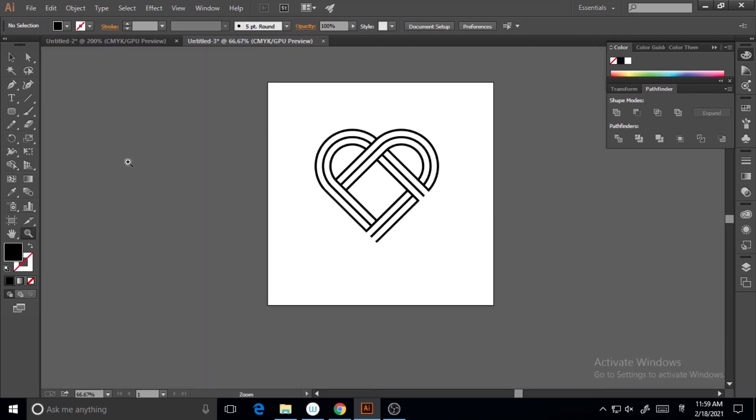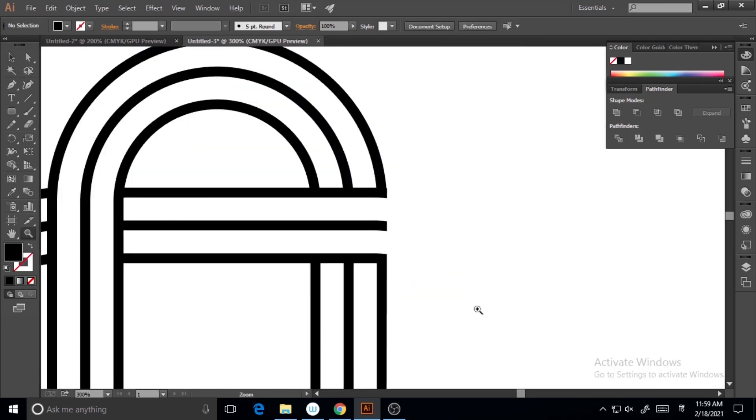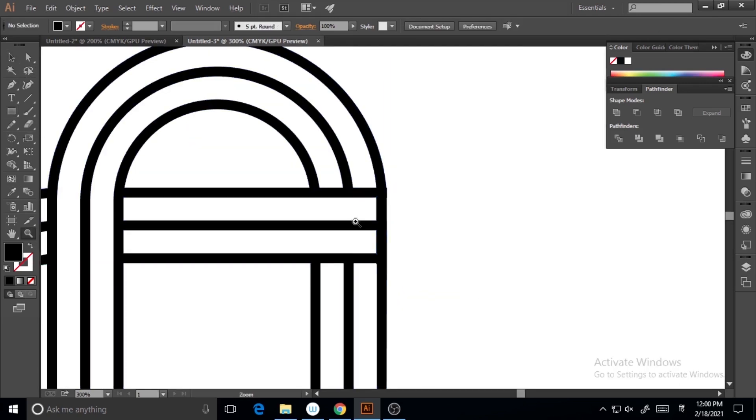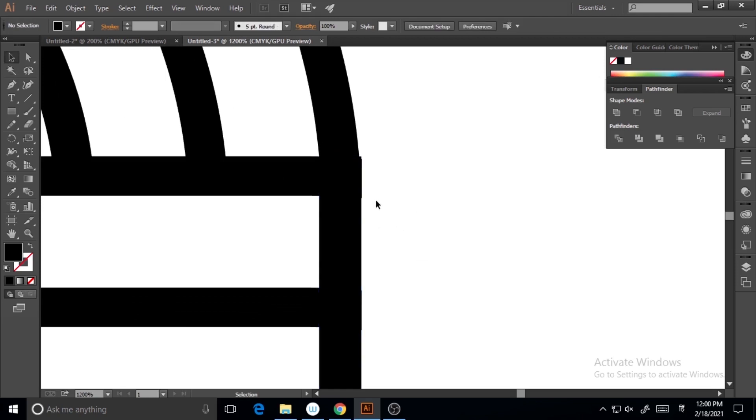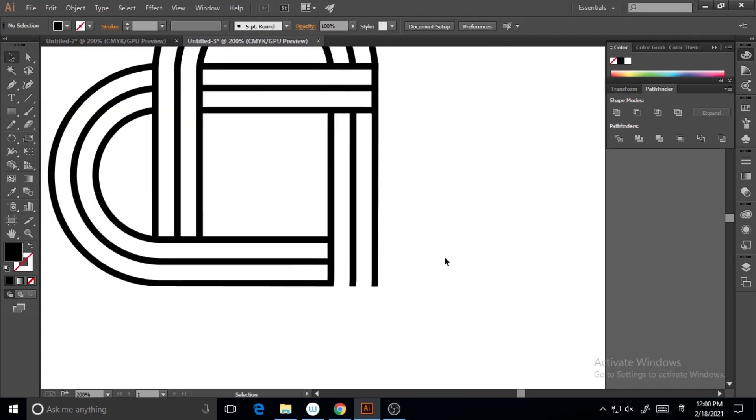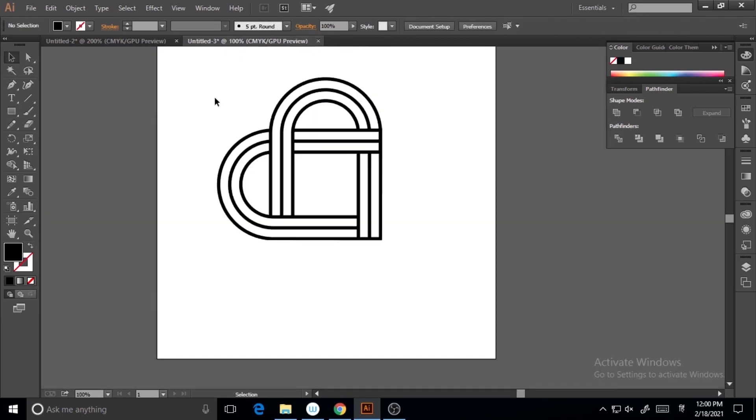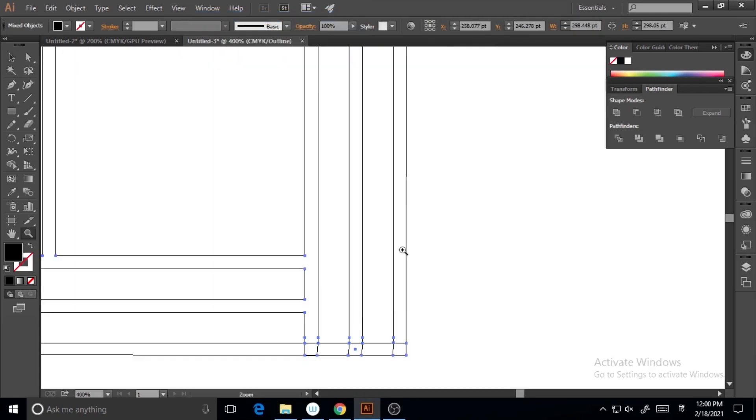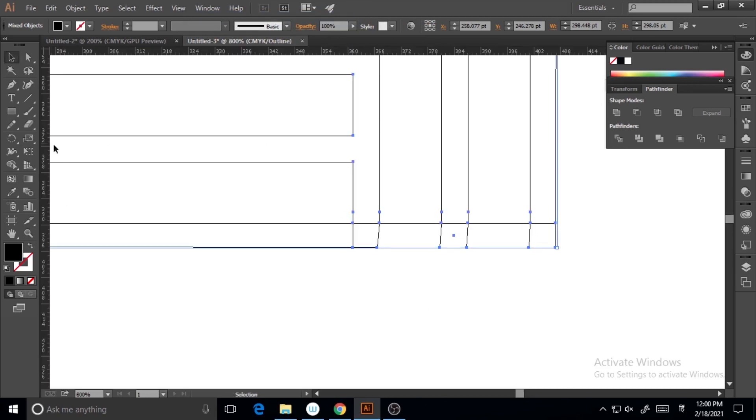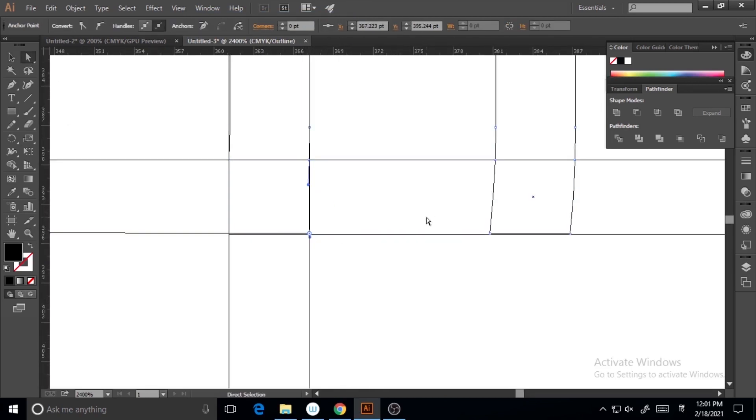I'm making it 90 degrees again and fixing the missing part. Here I'm making it outline mode. There are some parts which need to be fixed, so I'm just fixing it.